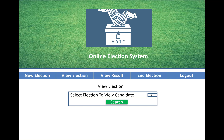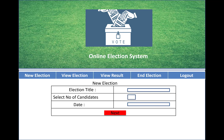There is a search option and a new election form where you enter the election title, the type of election you want to conduct, the number of candidates, and the date of the election.